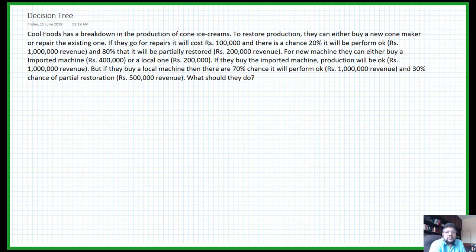In this video we will be looking at how to use decision trees to solve a problem, and we will do this in four parts. In the first part we will learn how to draw the decision tree. In the second part we will use the maxi-max method, in the third part the maxi-min method, and finally in the fourth part we will use the expected monetary value to reach our decision.